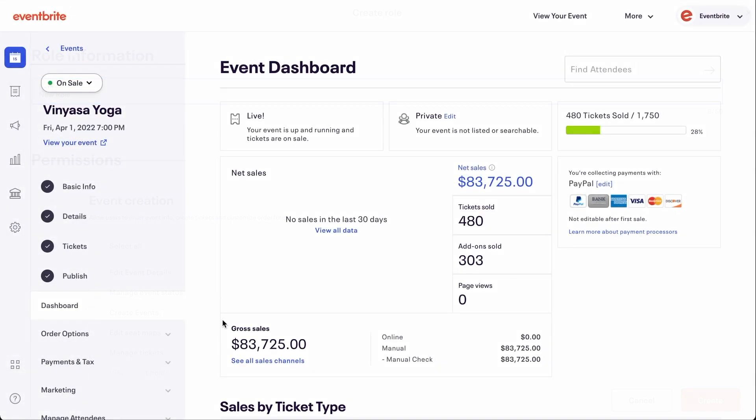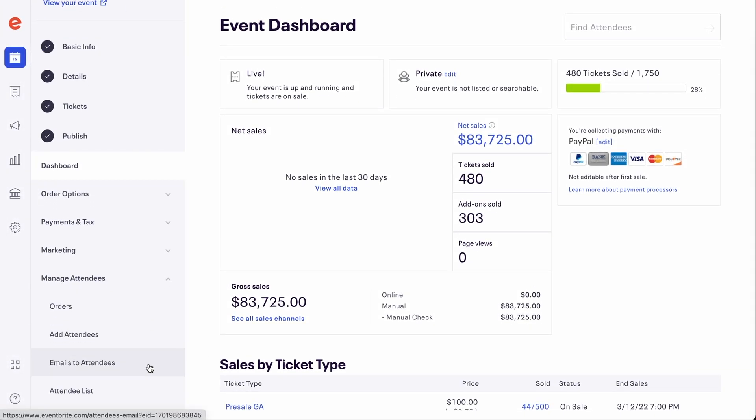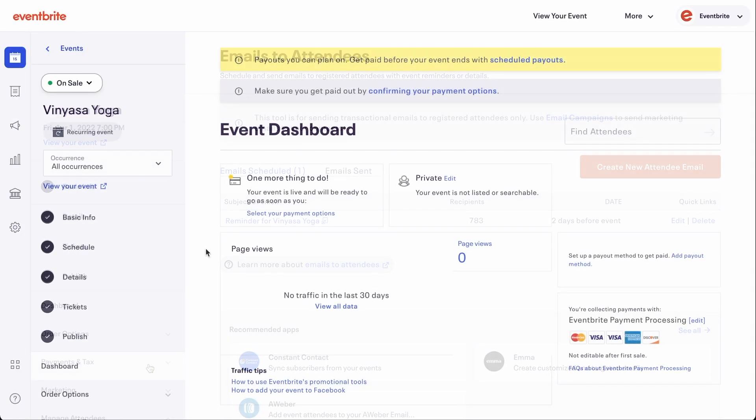From the Event Dashboard, click Manage Attendees and then select Emails to Attendees.